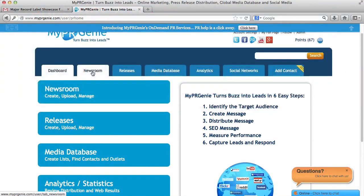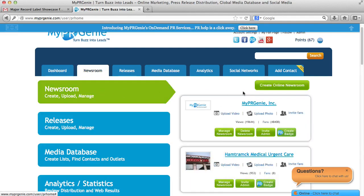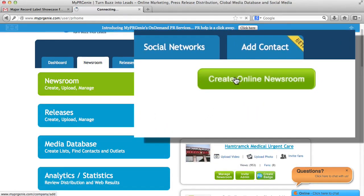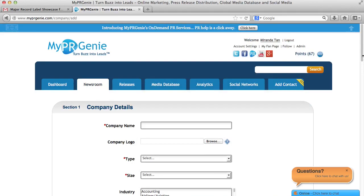The first thing you do when you log in and start is create an online newsroom. It is an online profile of your company where your customers, partners, and employees can find you online through any search engine. To create an online newsroom, you click on the Create an Online Newsroom tab and enter the fields for the form.